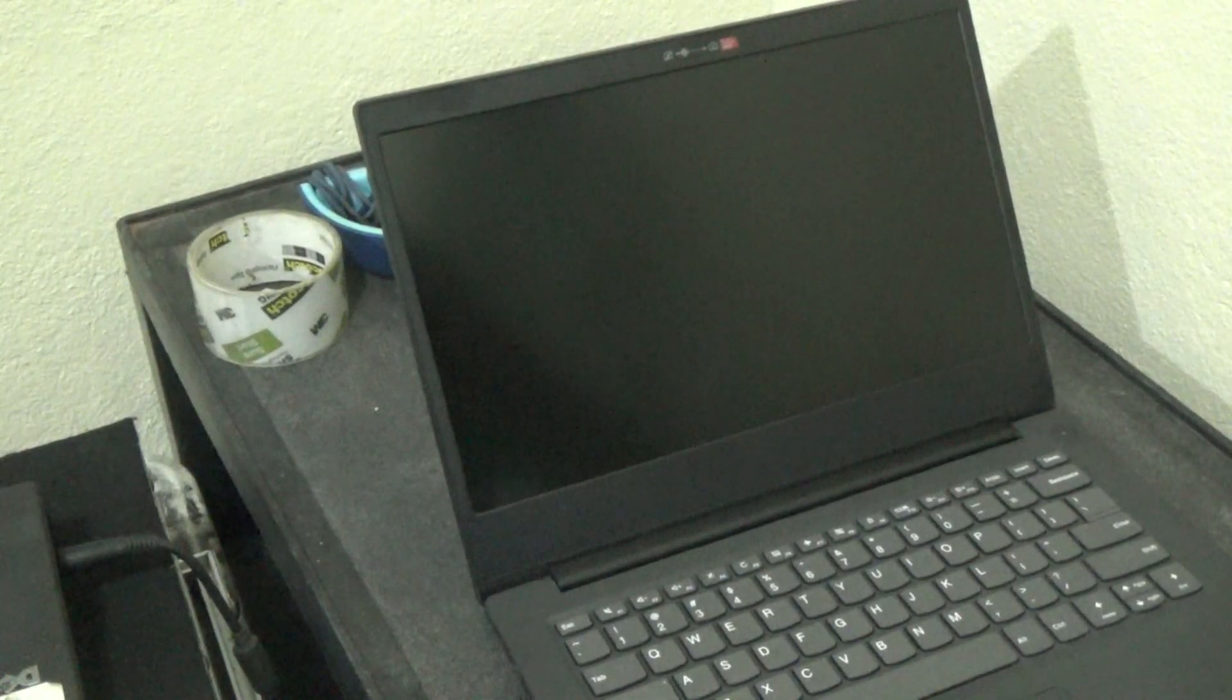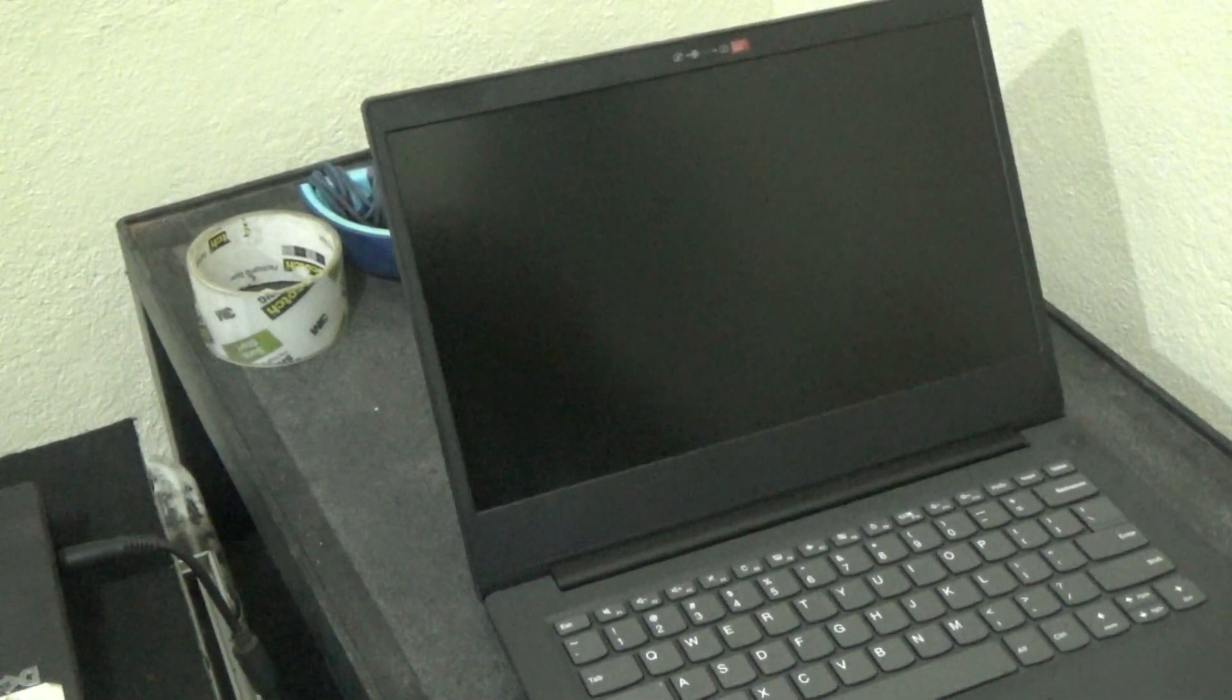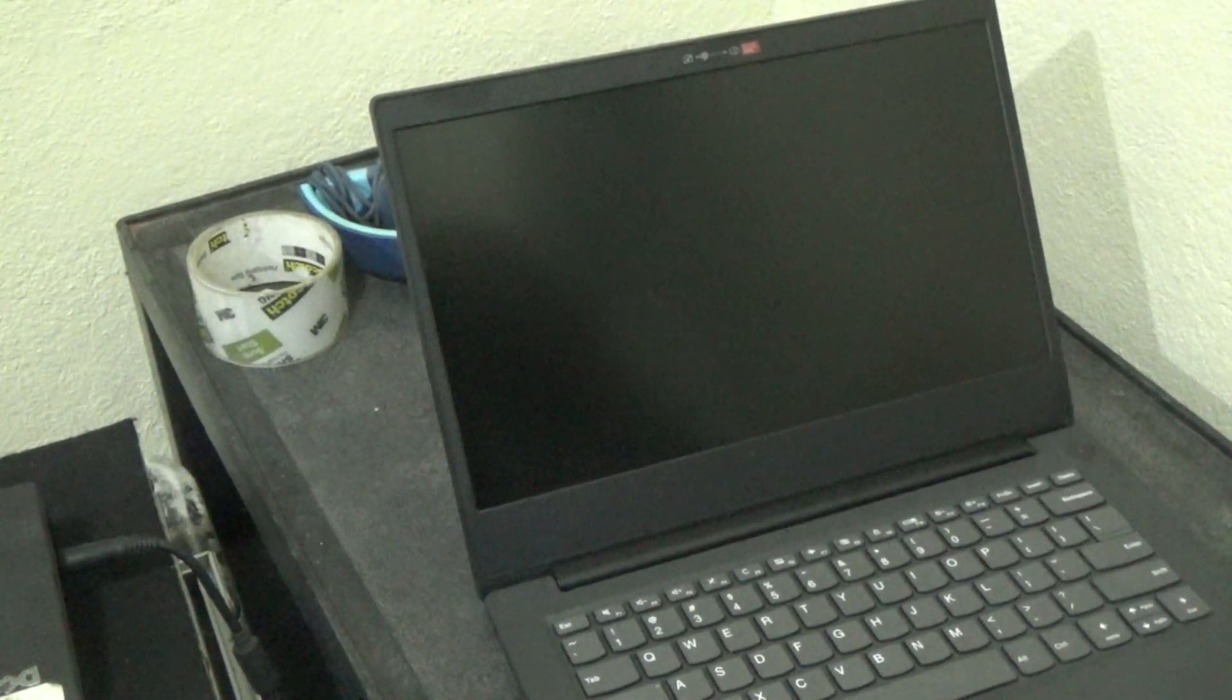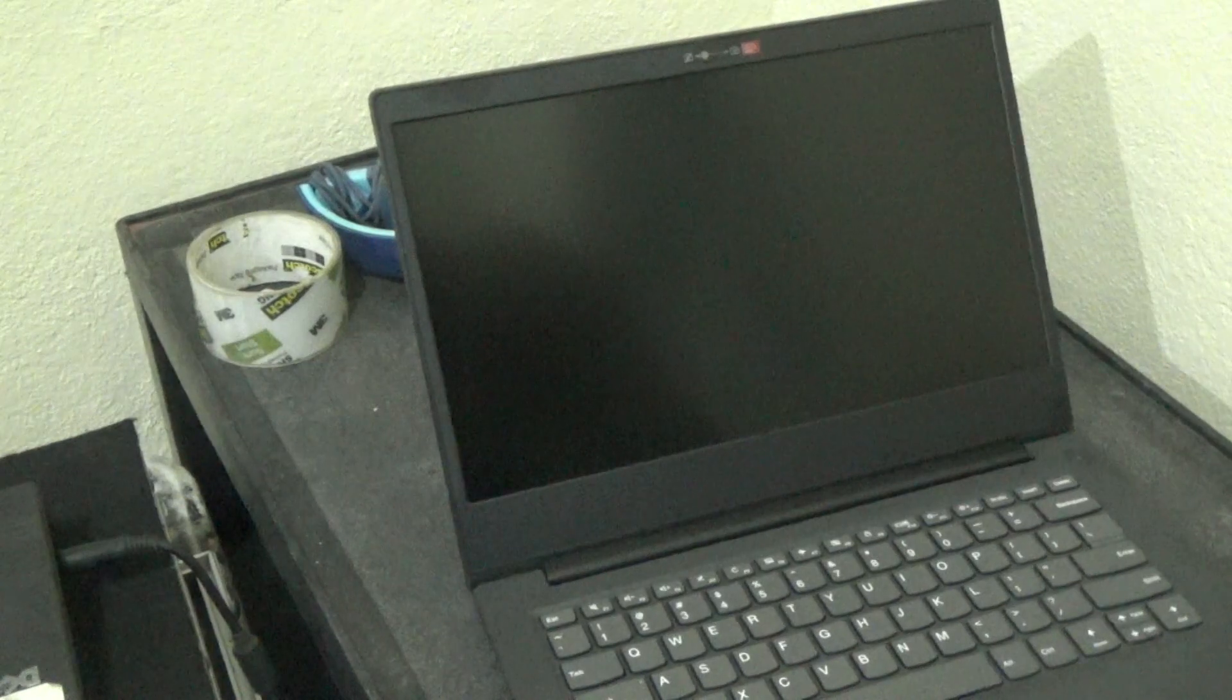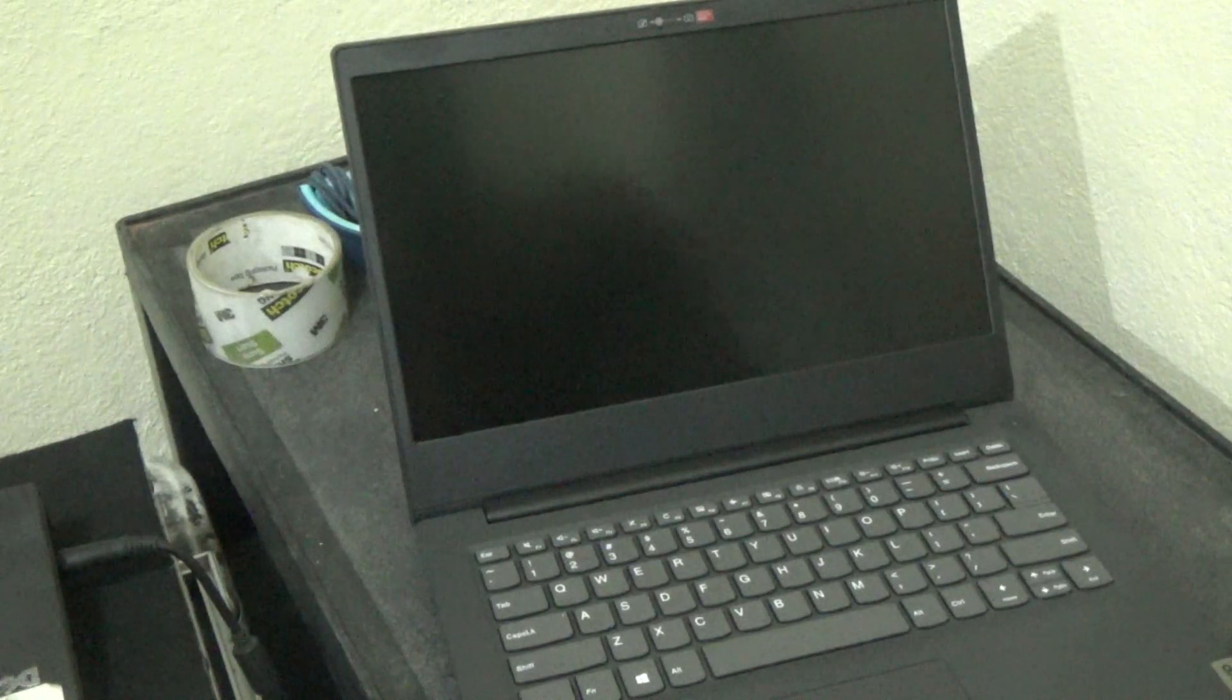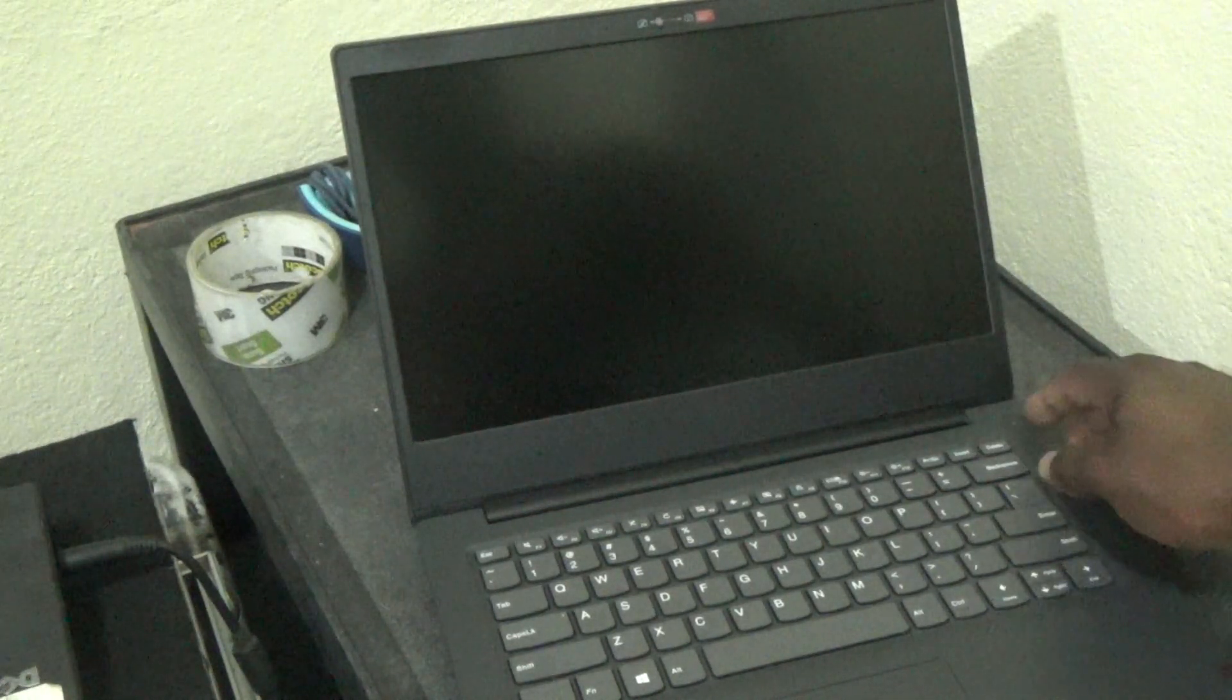Hello everyone, welcome to next format video tutorial. For this episode I'm going to show you how to actually enter the BIOS or the boot menu for this Lenovo laptop.